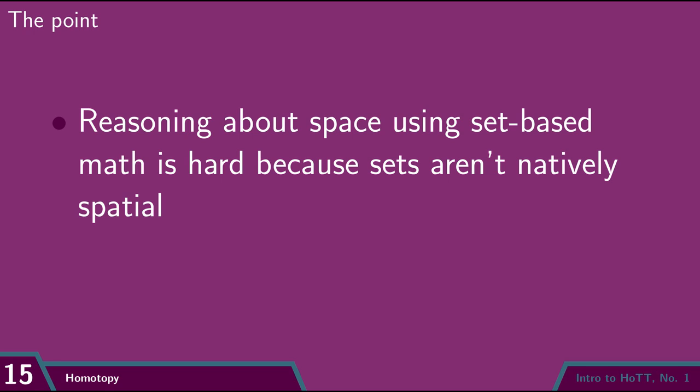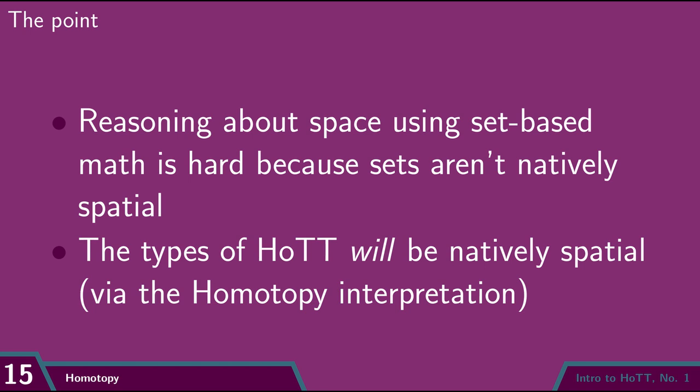So this is where HoTT is different than set theory. In HoTT, we'll interpret our basic objects, types, as being inherently spatial. So if we're taking HoTT as our foundation, we don't need to build up spatial structure using set theory-like encodings. The types themselves are already spatial.